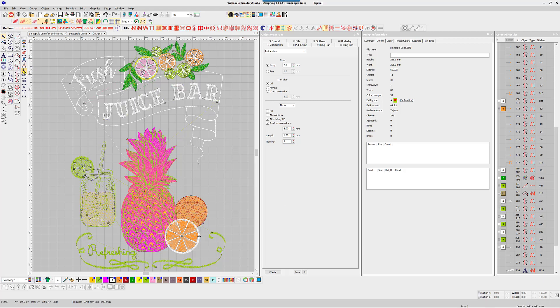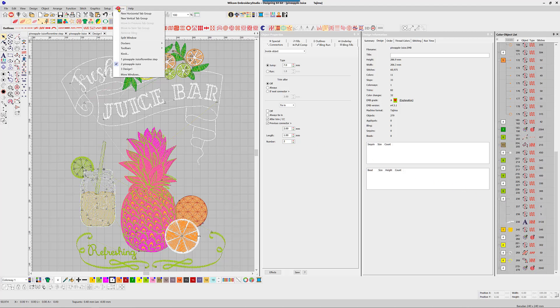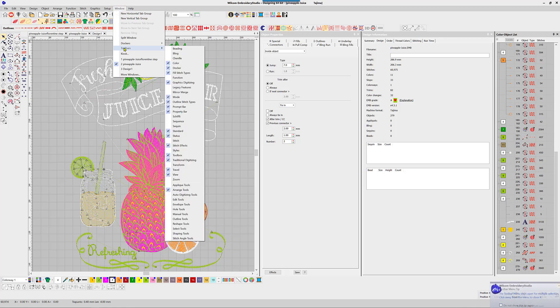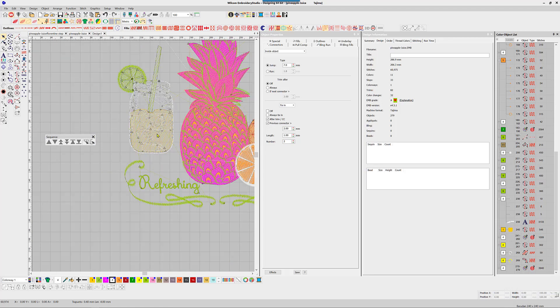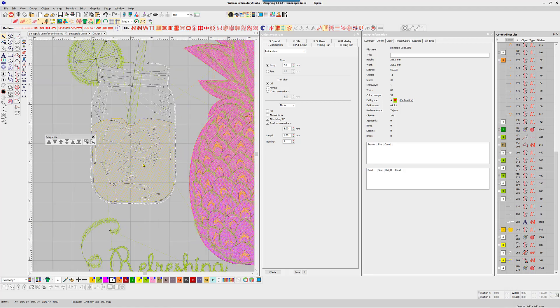The next detail has plenty of trims and I think with better sequencing and branching we may be able to improve here as well. Using the sequence toolbar, holding the control key while selecting objects in the order I want them to stitch will reorder them, and applying the branching tool will eliminate more trims.